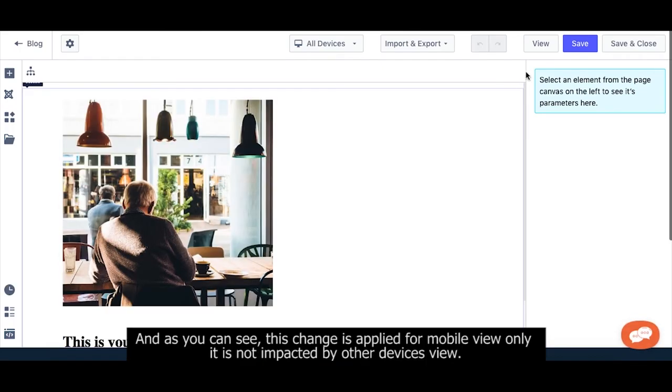And as you can see, this styling is applied for mobile view only. It does not impact other device views.